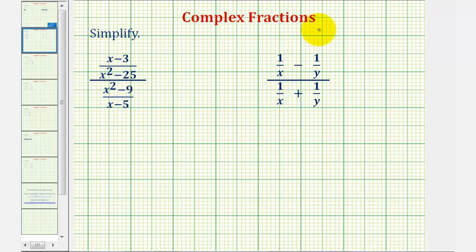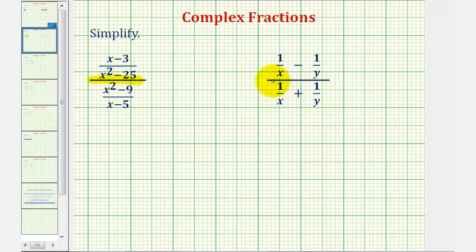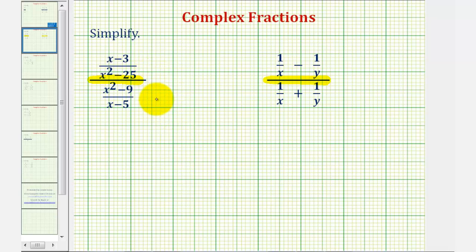Welcome to two more examples of simplifying complex fractions. These are both complex fractions because if we focus on the larger fraction bar, the numerator and/or denominator also contains fractions, or in this case, rational expressions.